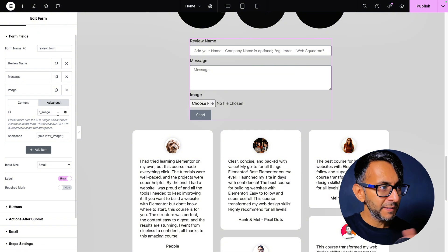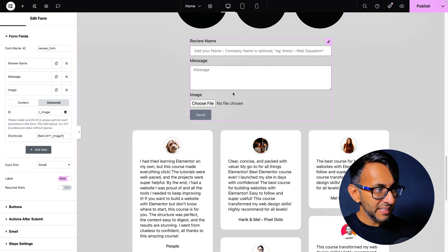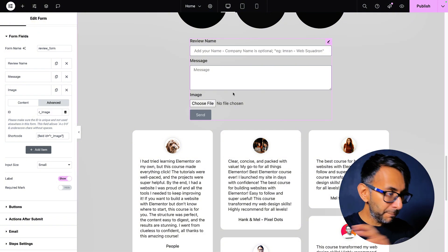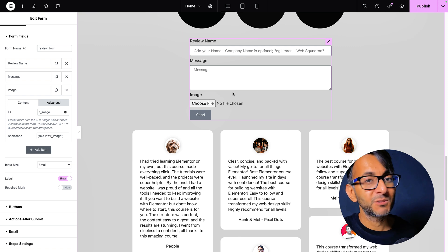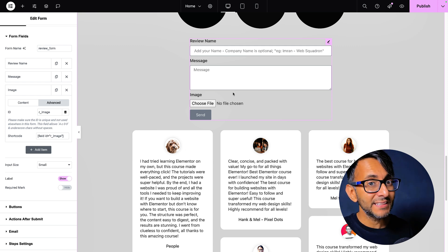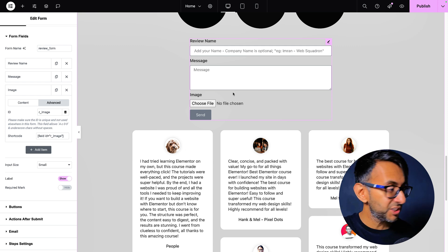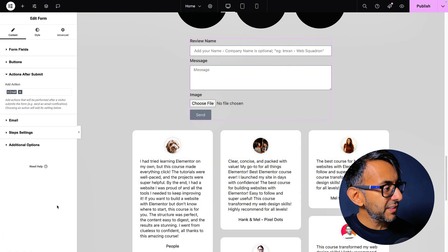So that code snippet, when you hit send, it will now populate that custom post type. That is how brilliant and easy this is. I'm going to show it to you in action in a moment.